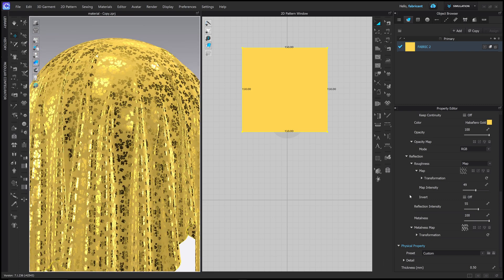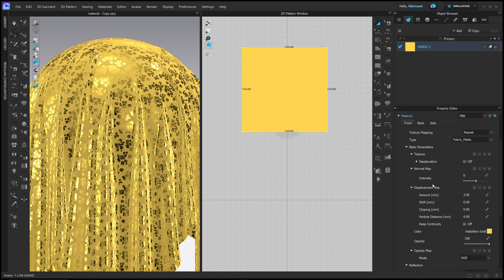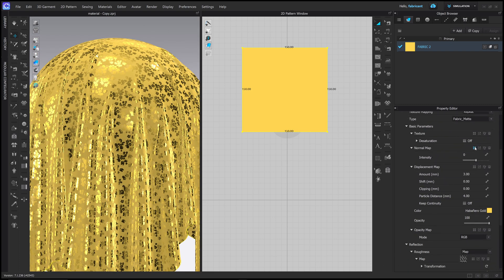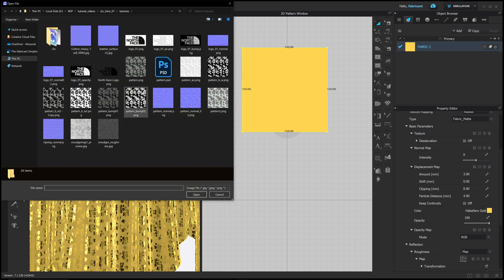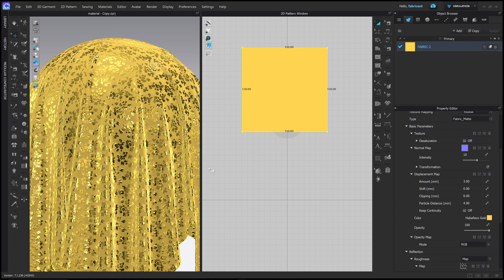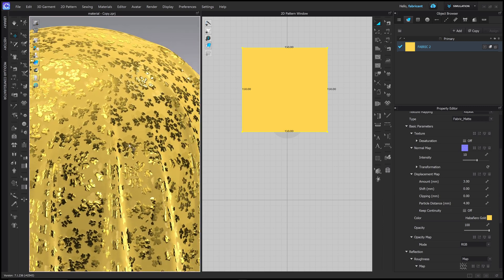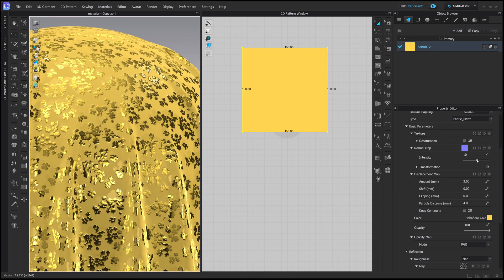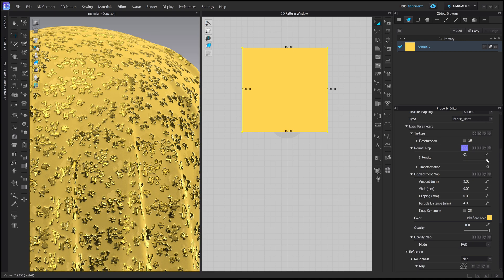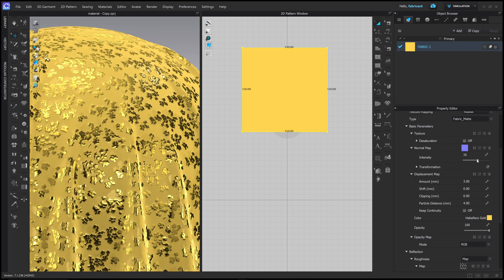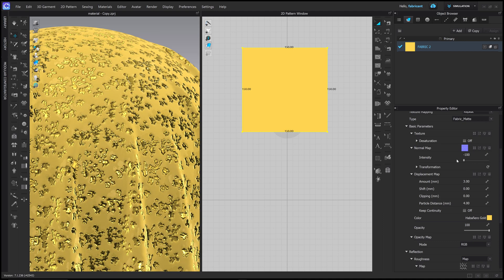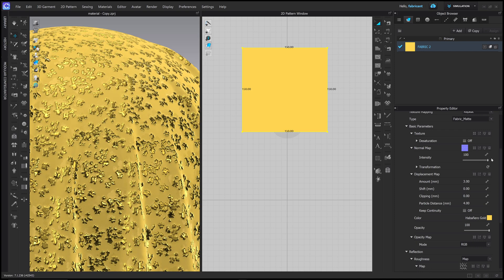With that in place, we can go up to the Normal Map and open the combined normal map we created in Photoshop. You can see now the little foil pieces look raised on top — pushing this up further makes them look even more raised, and going the other way makes them look like sunken impressions in the fabric. I'm going to push this up so they look raised and tall.